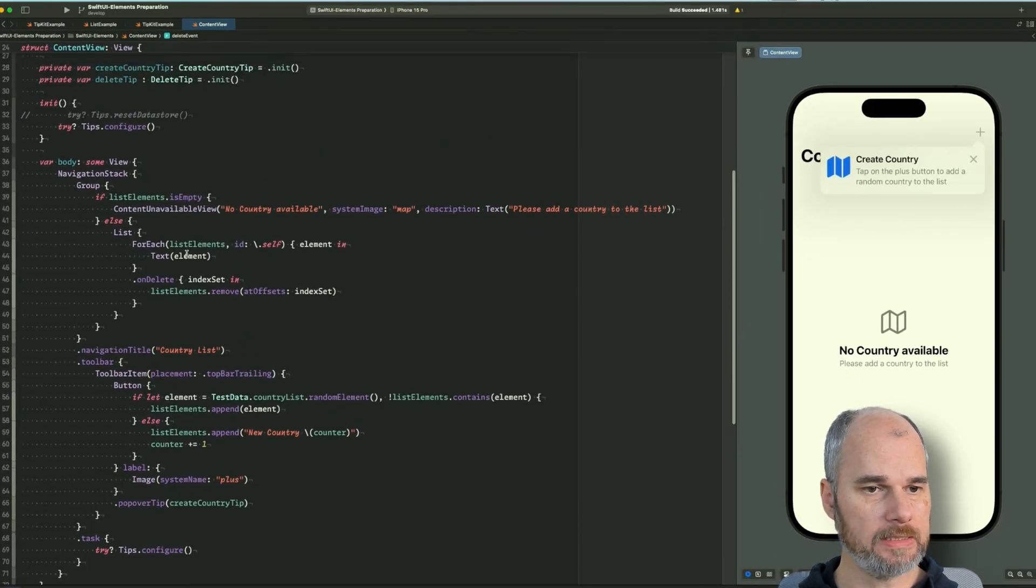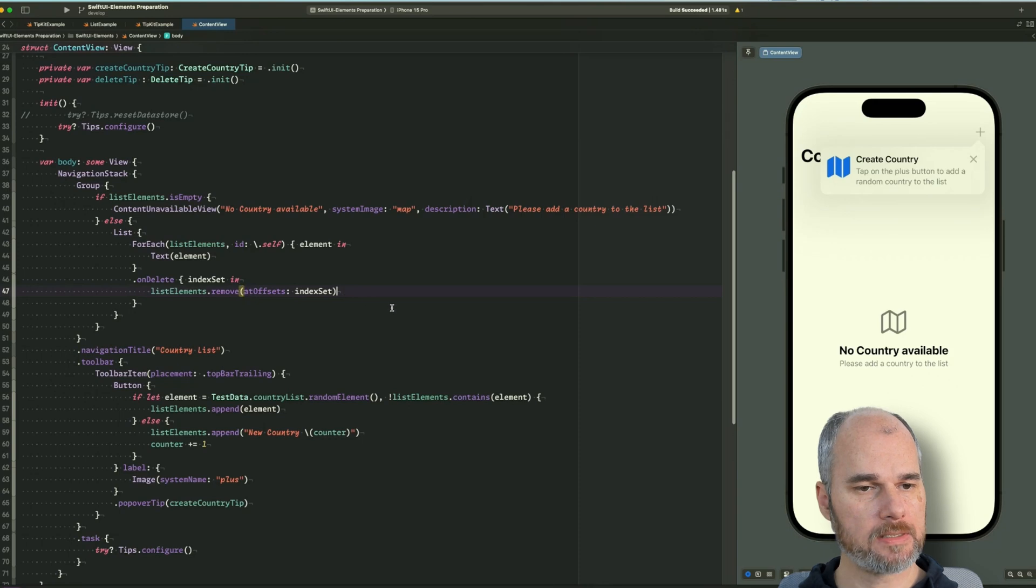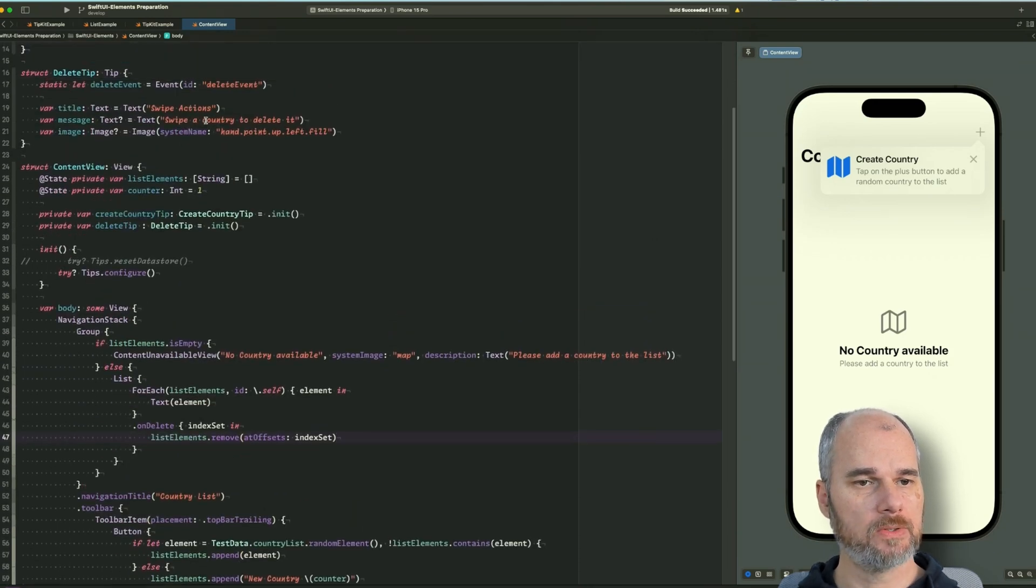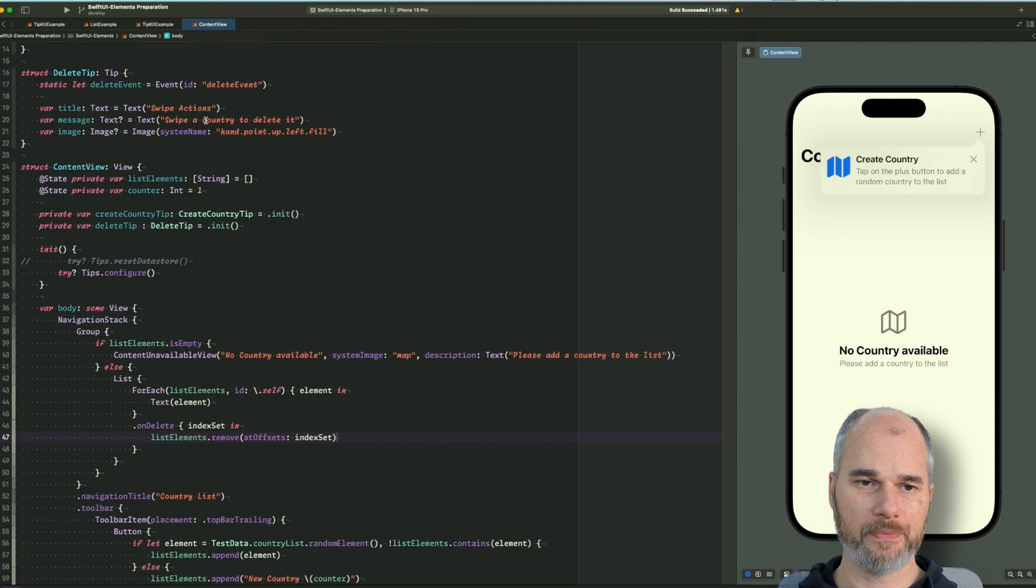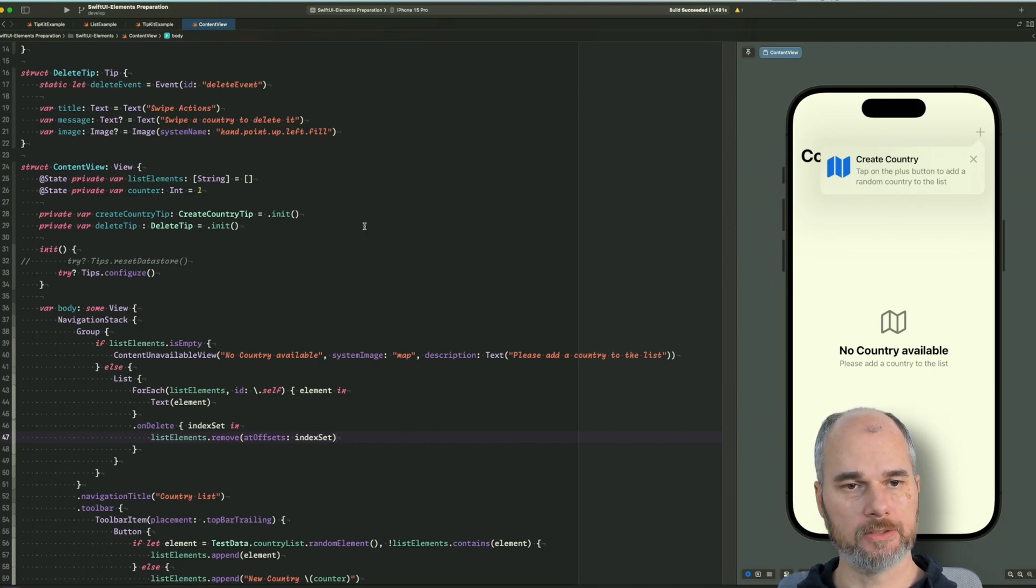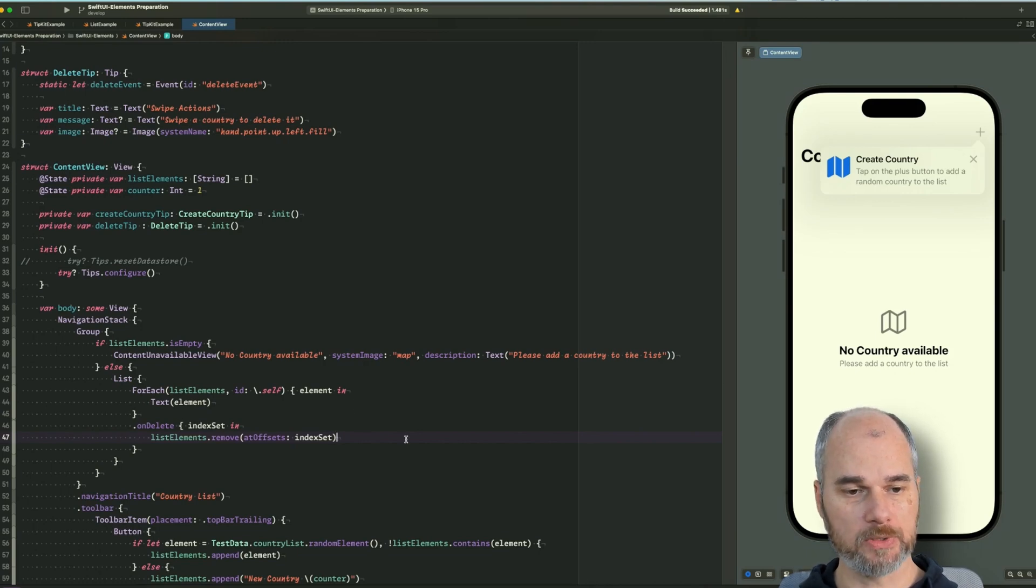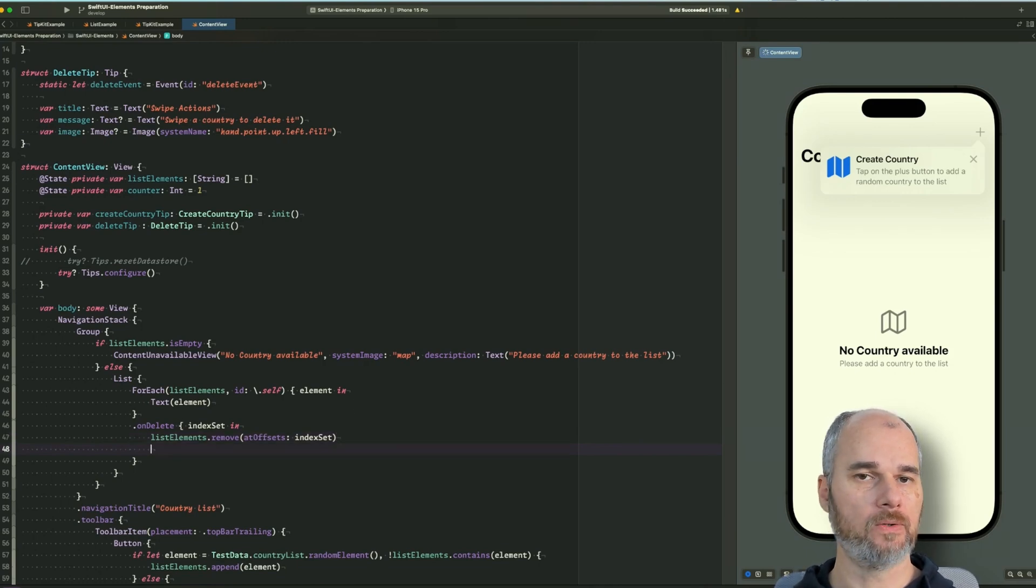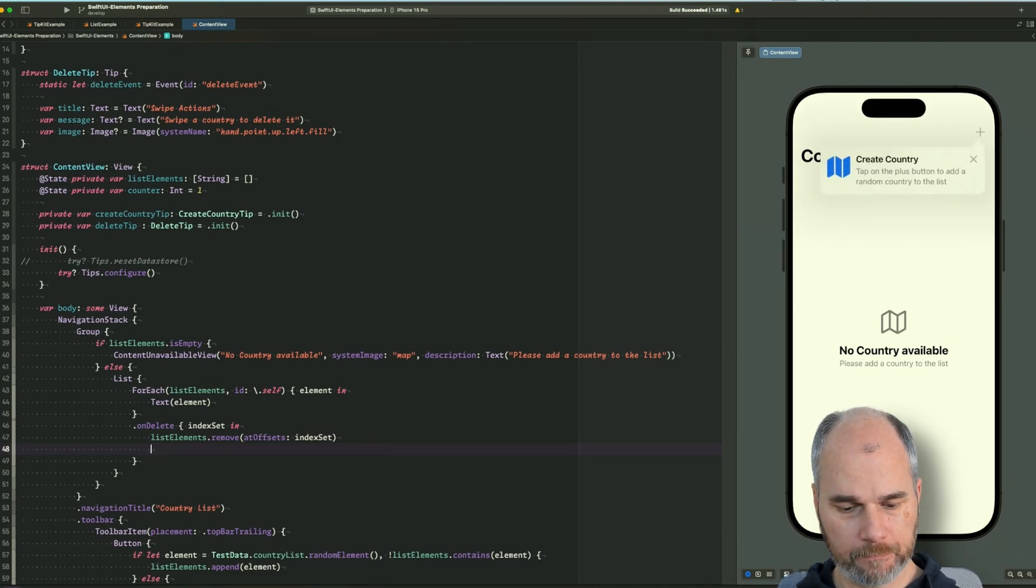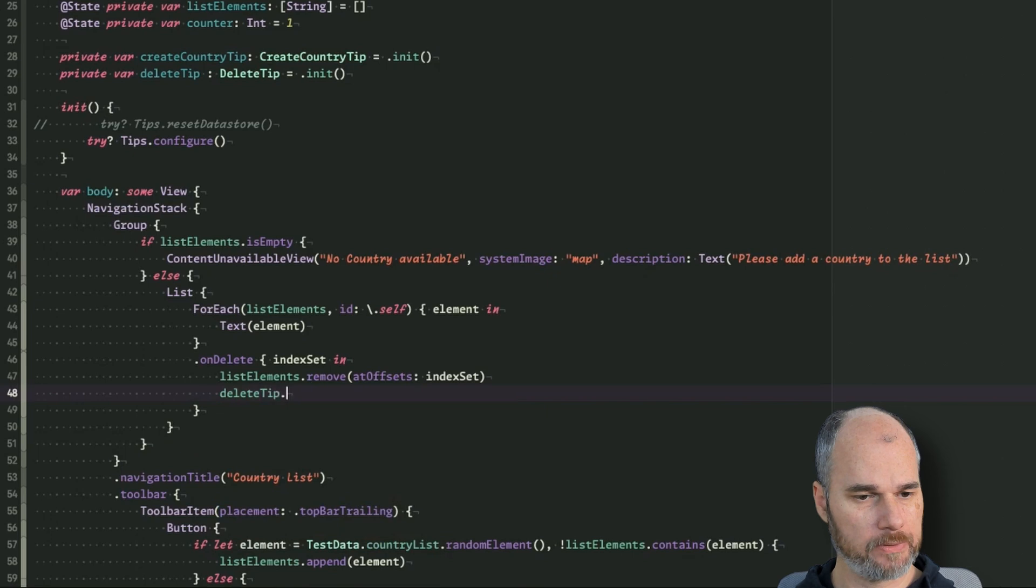So for example, let's see we have somewhere the on delete closure or the list. And now the idea is to show the user that he can swipe the country, but what should we do when the user already knows it by himself? We could say when a swipe to delete happens, then we say okay, we don't need a tip anymore and we invalidate it. So we can say delete tip.